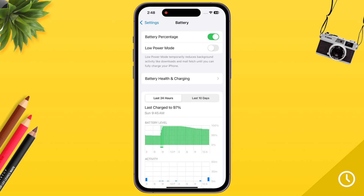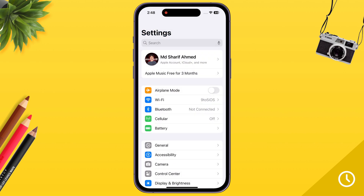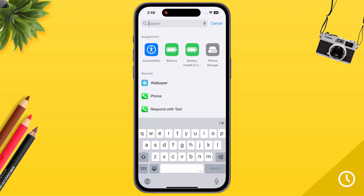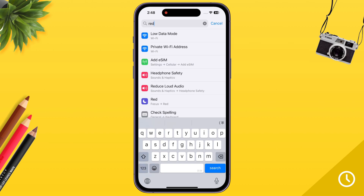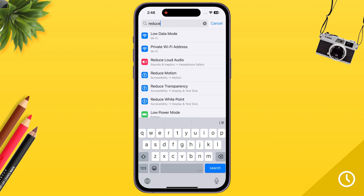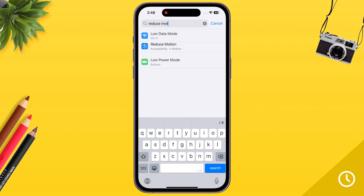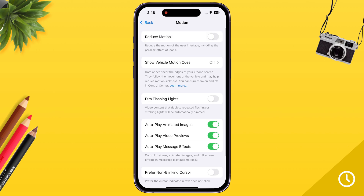Then go back to Settings. Tap on the search bar and type 'Reduce Motion'. Then tap on Reduce Motion and turn it off.